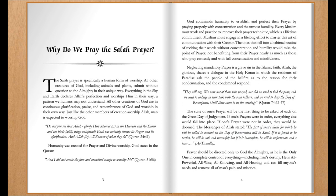Neglecting mandatory prayer is a grave sin in the Islamic faith. Allah shares a dialogue in the Holy Quran in which the residents of Paradise ask the people of the Hellfire as to the reason for their condemnation. And the condemned respond: 'We were not of those who prayed, nor did we used to feed the poor, and we used to indulge in vain talk with the vain talkers, and we used to deny the day of recompense until there came to us the certainty.' Quran, chapter 74, verses 43–47. The state of one's prayer will be the first thing asked of each on the great day of judgment. If one's prayers were in order, everything else would fall into place. The Messenger of Allah stated: 'The first of man's deeds for which he will be called to account on the day of resurrection will be Salat. If it is found to be perfect, he will be safe and successful. But if it is incomplete, he will be unfortunate and a loser.' At-Tirmidhi.